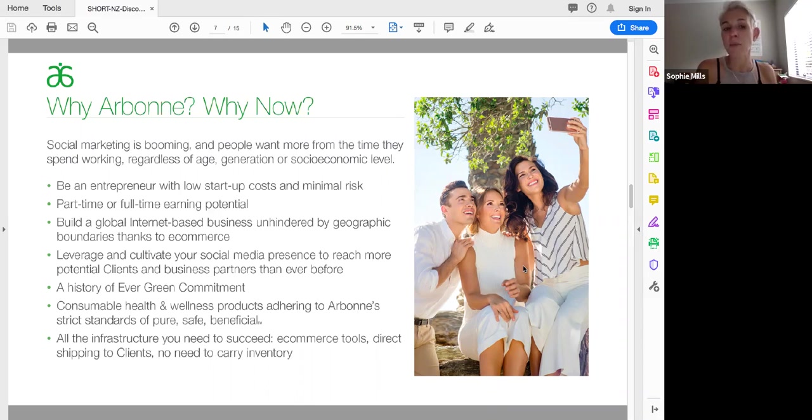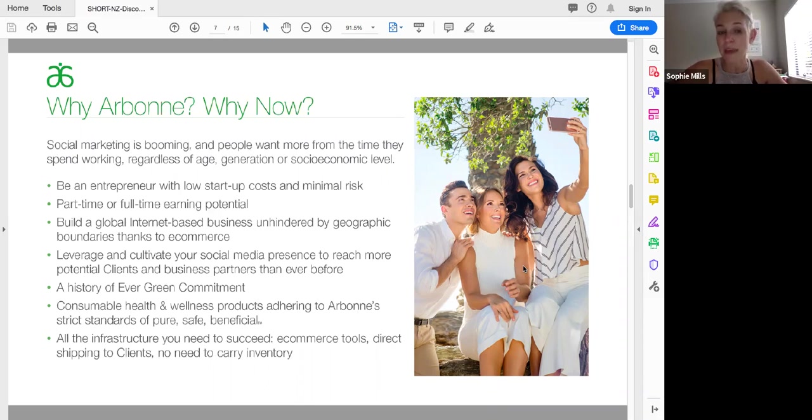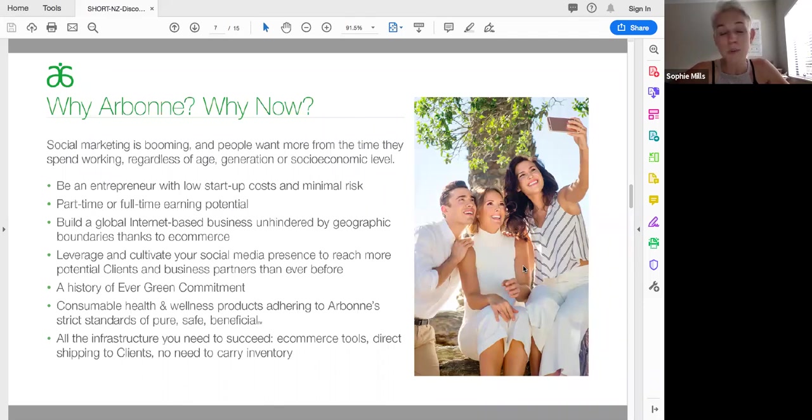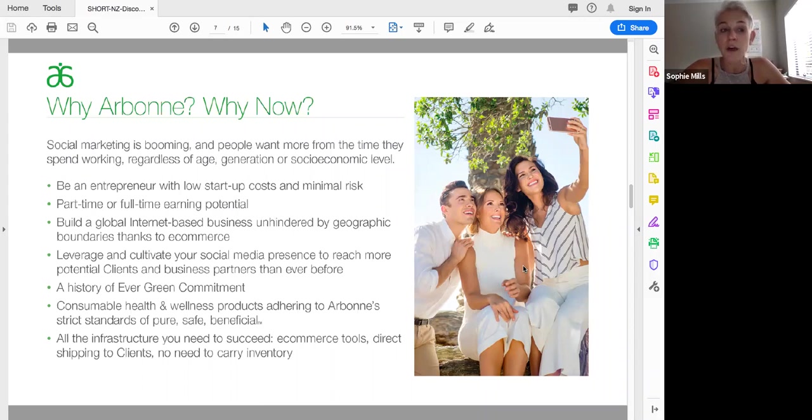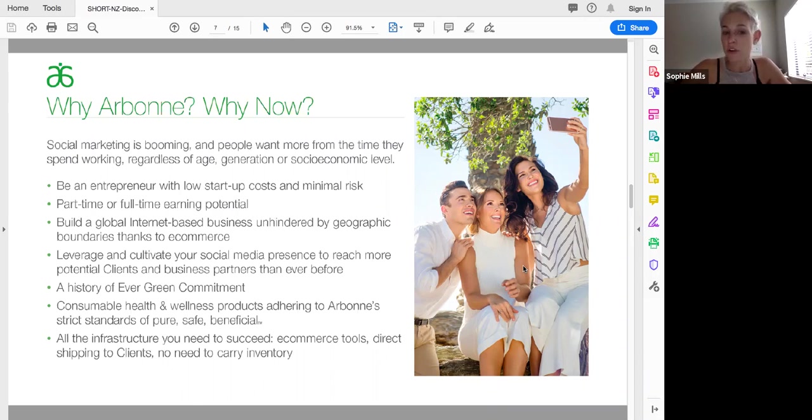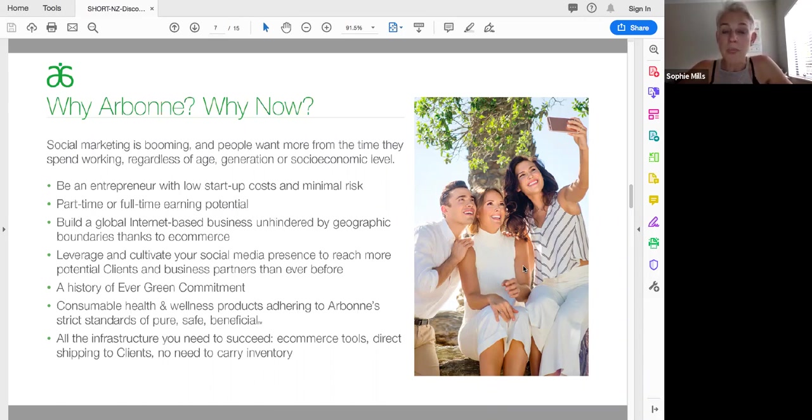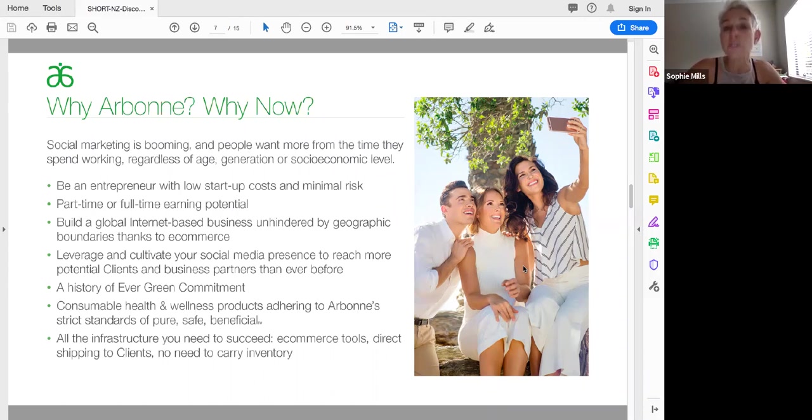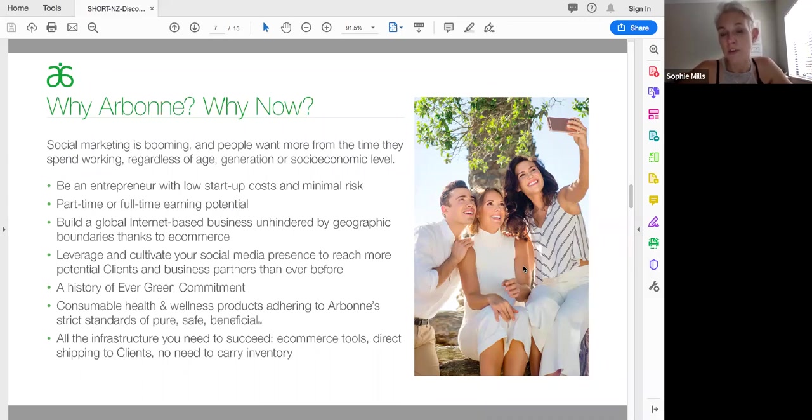People want to be an entrepreneur. They'd like to be able to start a business. With Arbonne, there's a low startup. There's minimal risk. And you can choose to work part-time or full-time. I came into this business with a clear goal, I needed to replace a six-figure income. But there are people who just want to earn $500, $1,000 a month. It doesn't matter what your needs and goals are. You can build a global internet-based business thanks to everything being provided through e-commerce. You can leverage and cultivate your social media presence to reach clients that way. And that's how I've been able to connect my business as well, having grown up in the UK and now living in New Zealand.